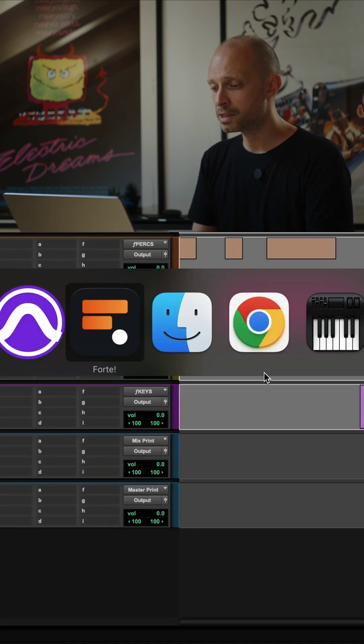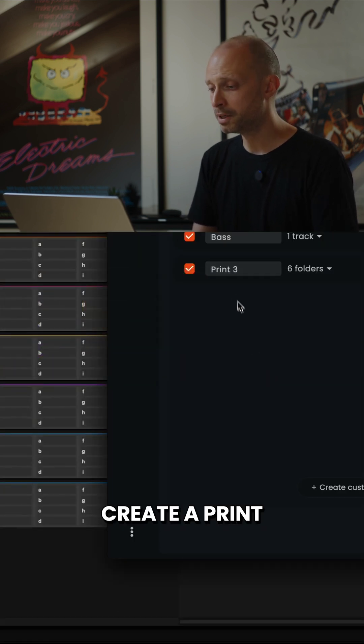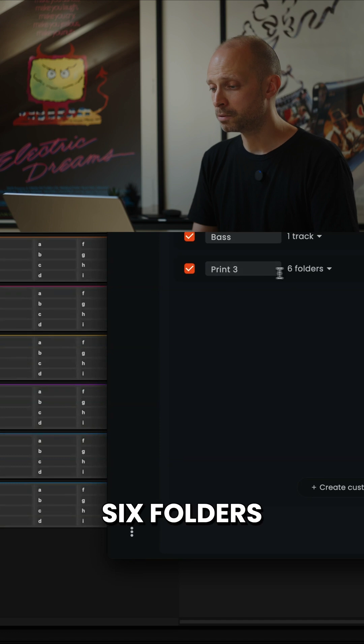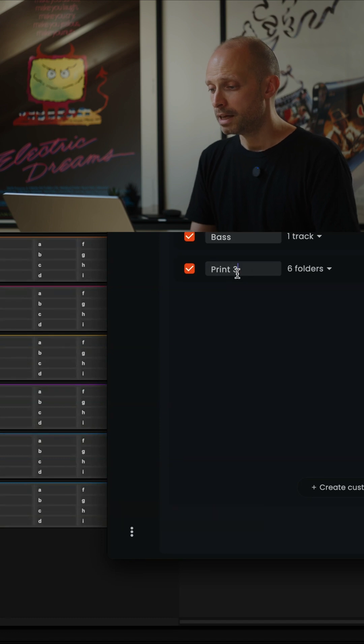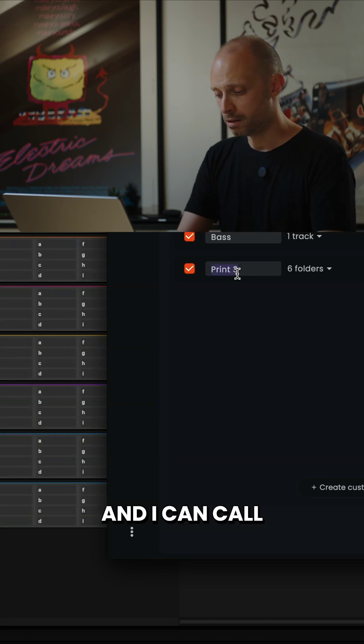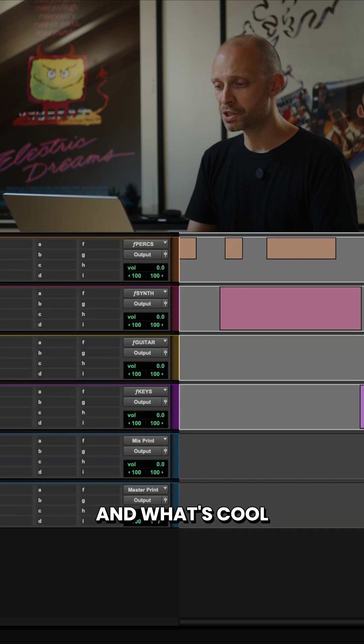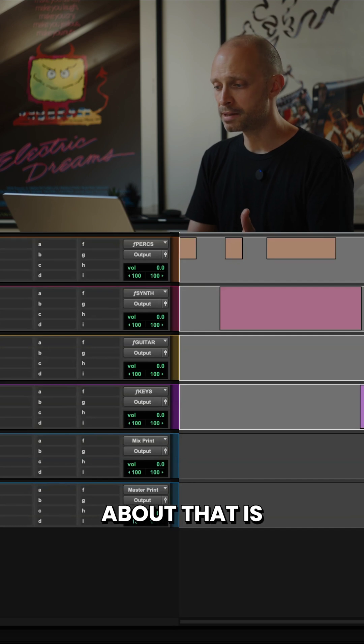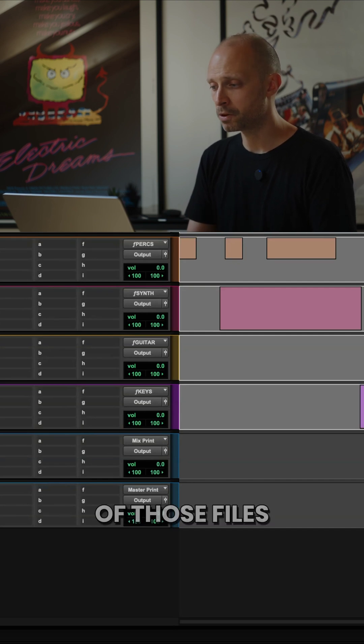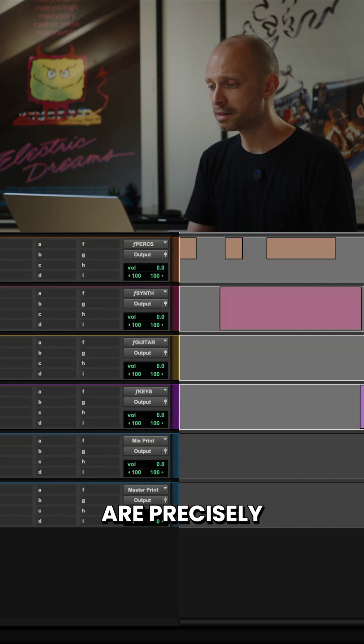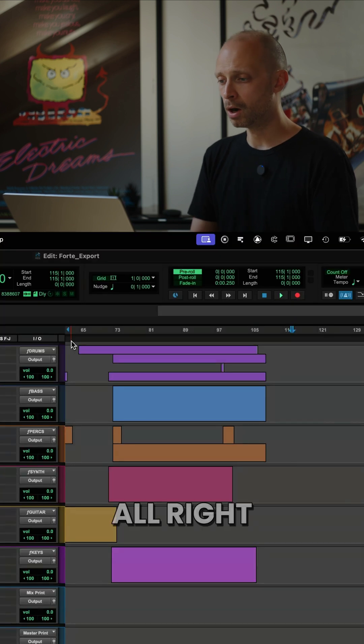What that's going to do is create a print here, six folders, and I can call it song one. And what's cool about that is the duration of those files is precisely the duration of my song.